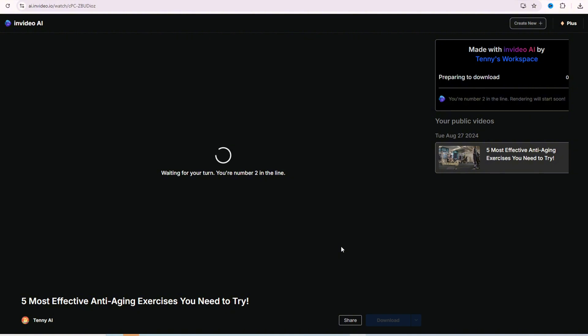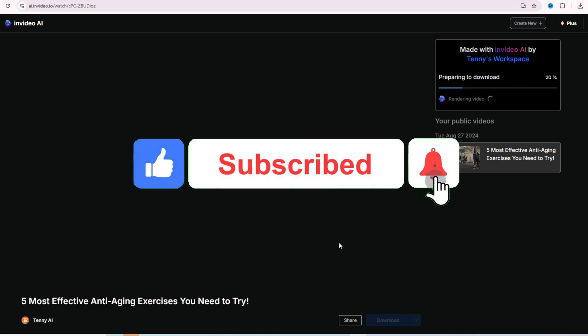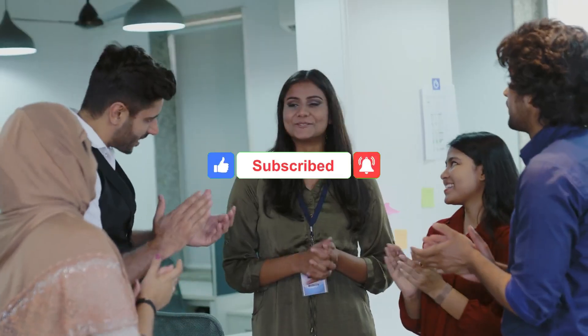That's all. Thanks for watching. If you found this tutorial helpful, please like and subscribe for more AI and video creation tips. Your support helps us keep bringing valuable content. See you in the next video.